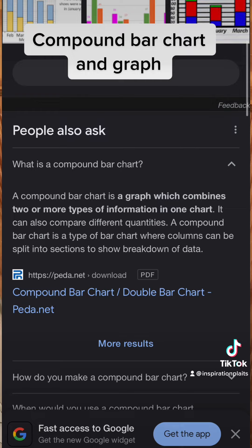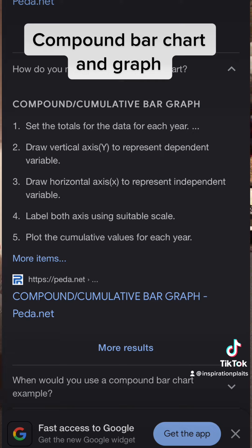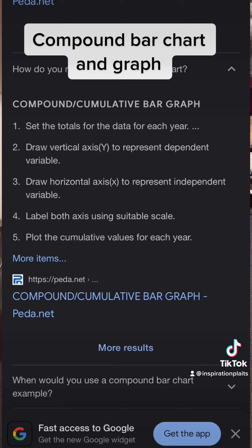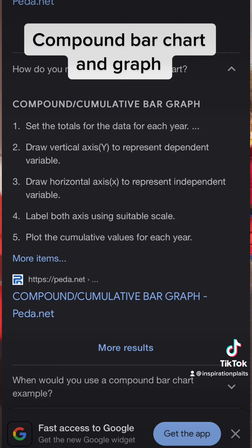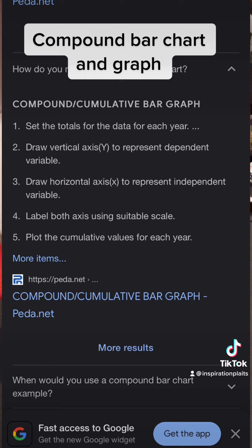I'm going to show you how to make a compound bar graph. Here are a few steps. Step one: set the totals for the data for each year. Draw a vertical axis (y) to represent the dependent variable. Step three: draw a horizontal axis (x) to represent the independent variable. Step four: label both axes using a suitable scale. Step five: plot the cumulative values for each year.